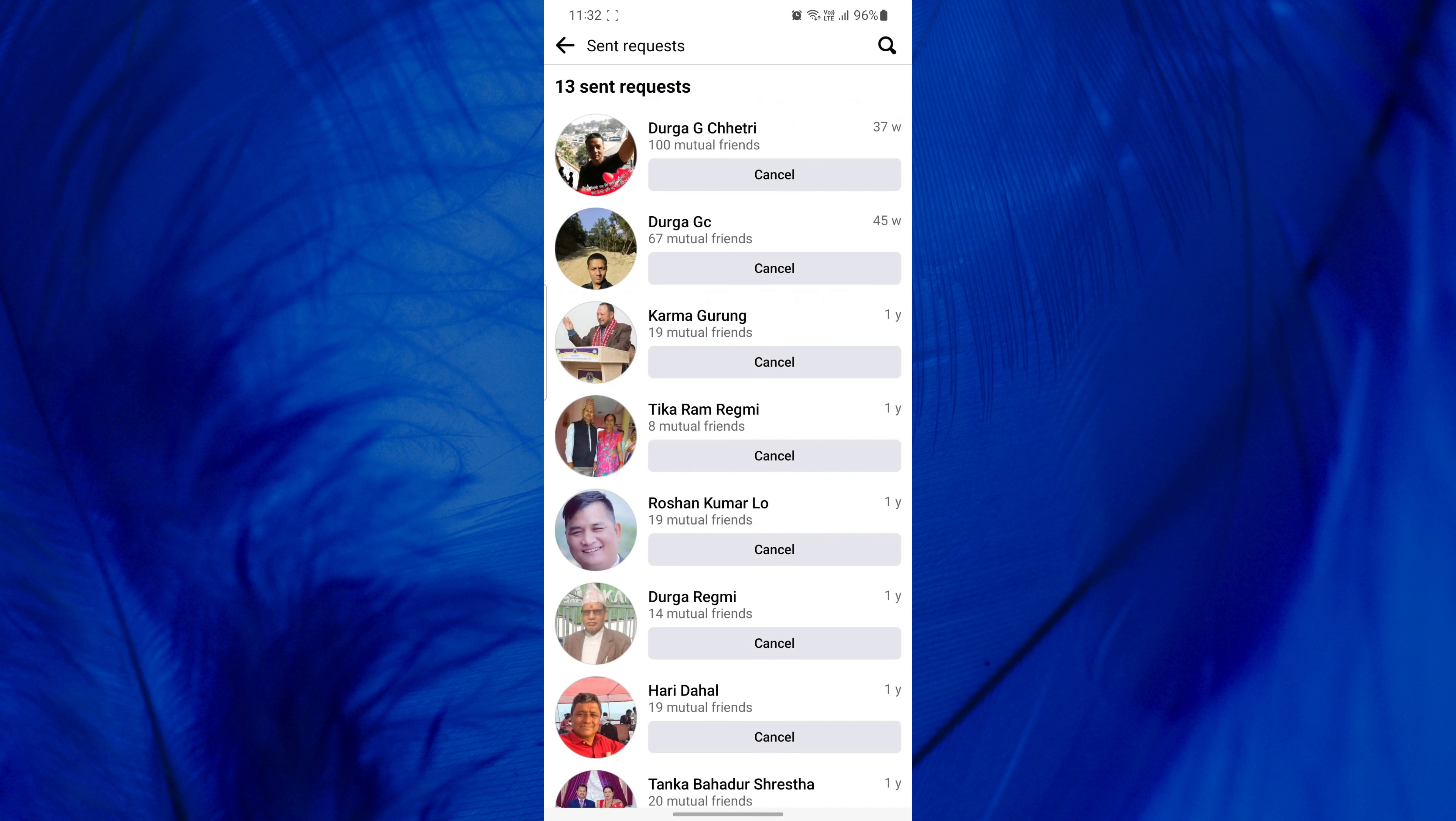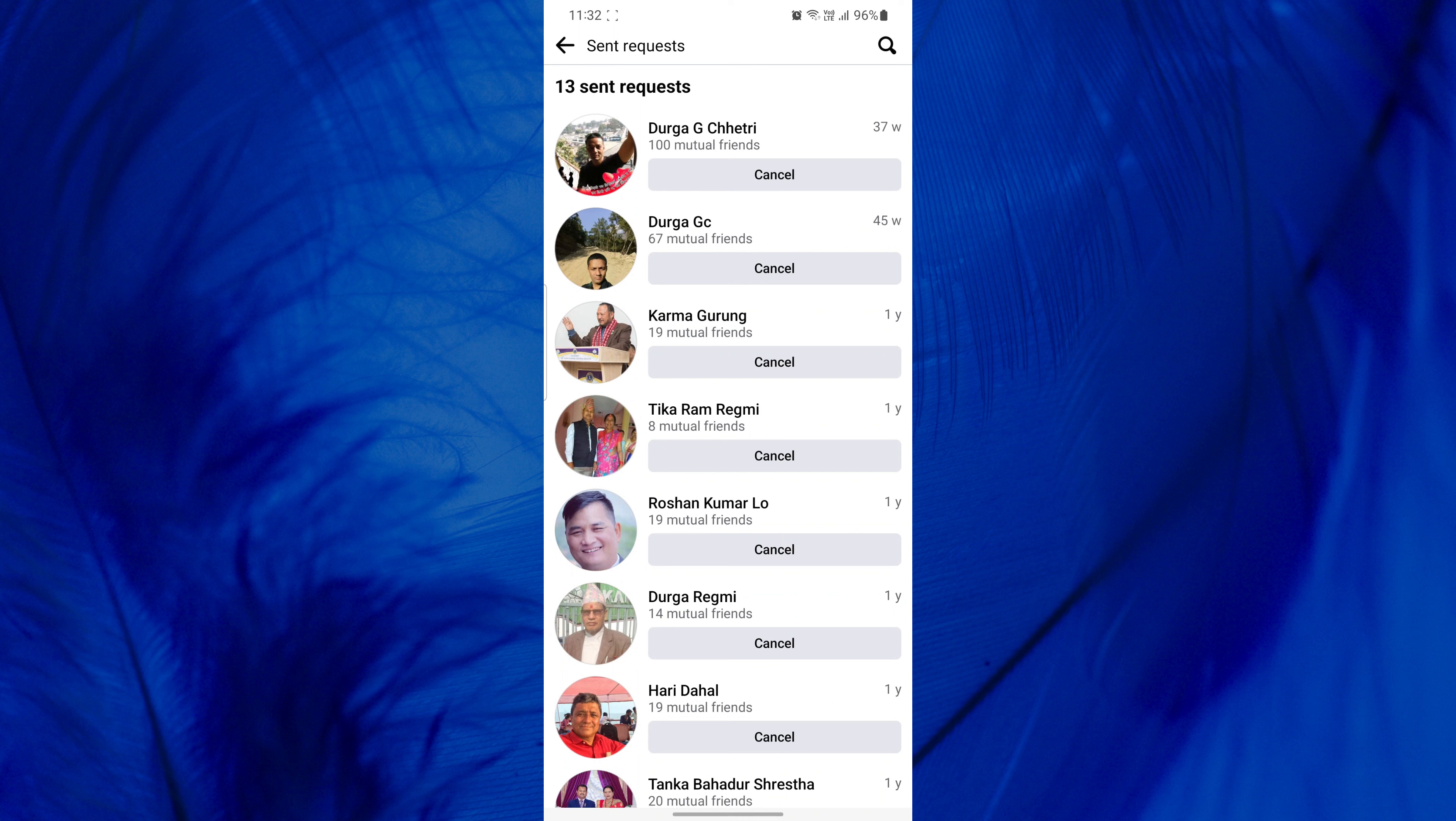In the list of sent requests, find the specific friend request you wish to cancel. Finally, tap on Cancel located below the name of the person whose friend request you want to cancel.